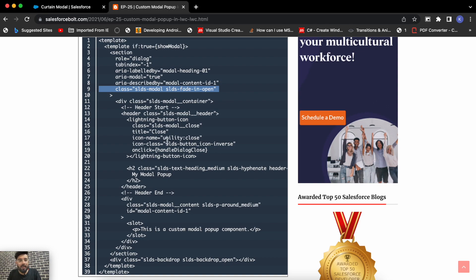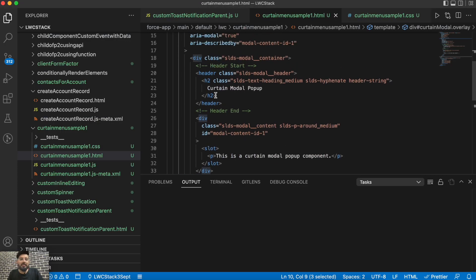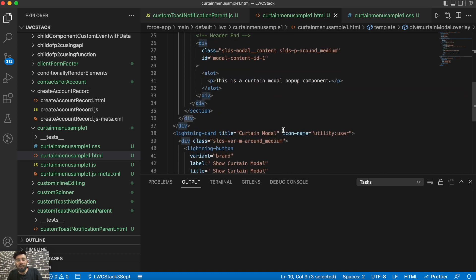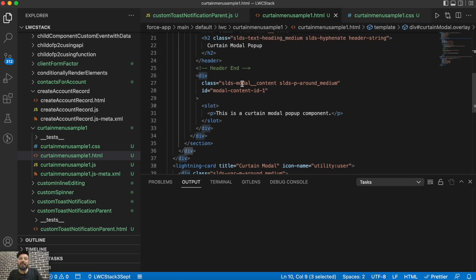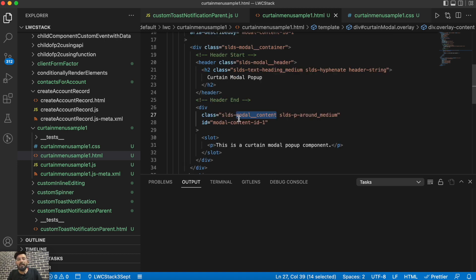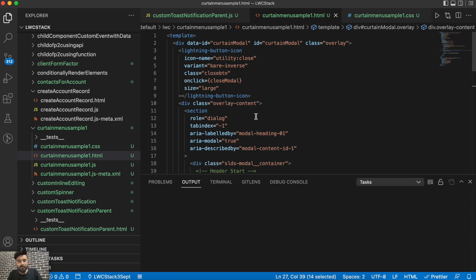The remaining structure is the same — I just changed the header title to 'Curtain Modal Pop-up' and updated the description. If you want to implement it purely as a curtain effect without the modal, your content area will be the overlay content container. If you use it as a curtain modal, your content area will be inside the SLDS modal content.